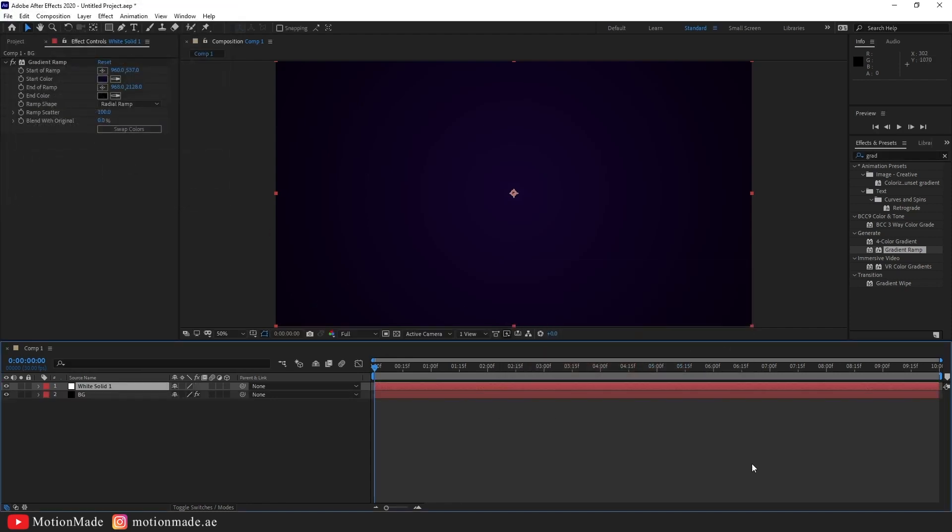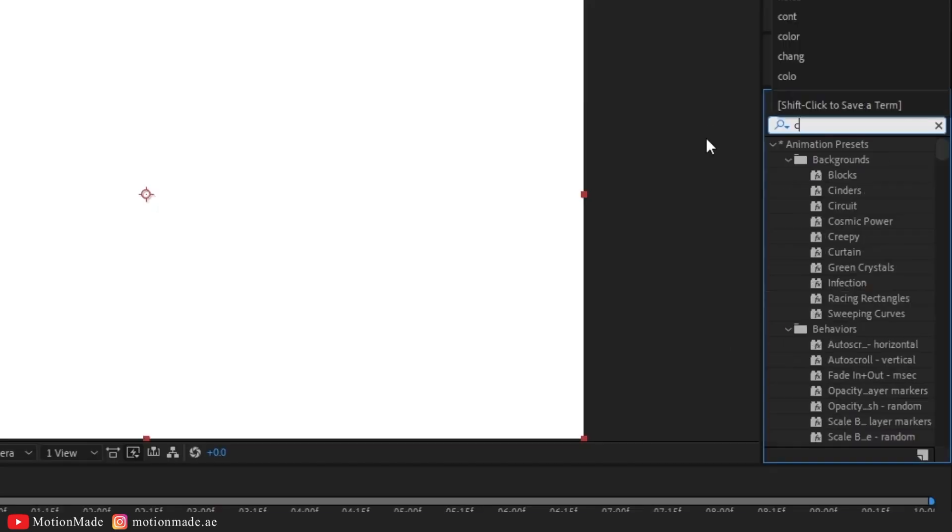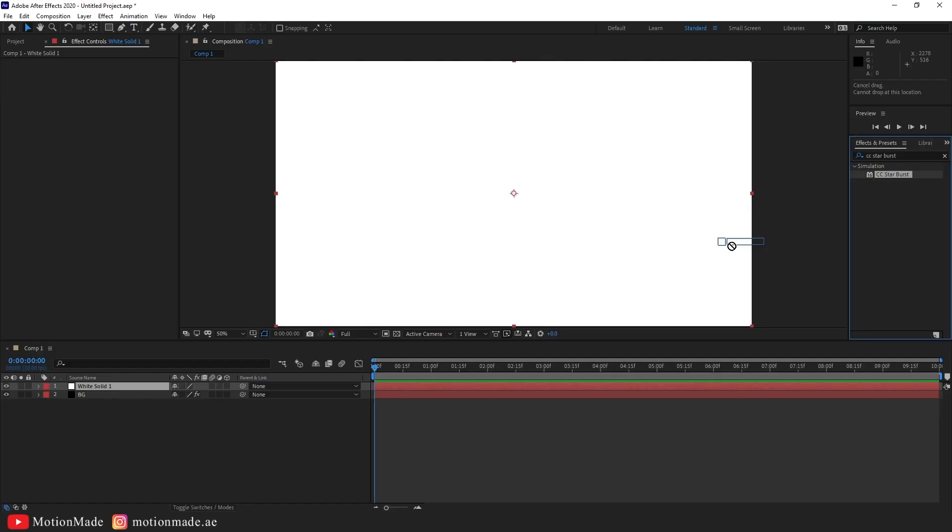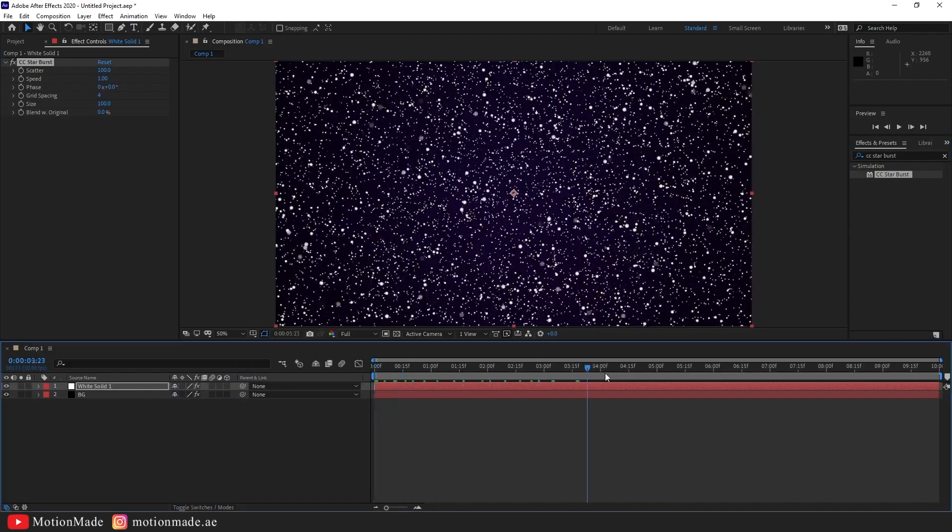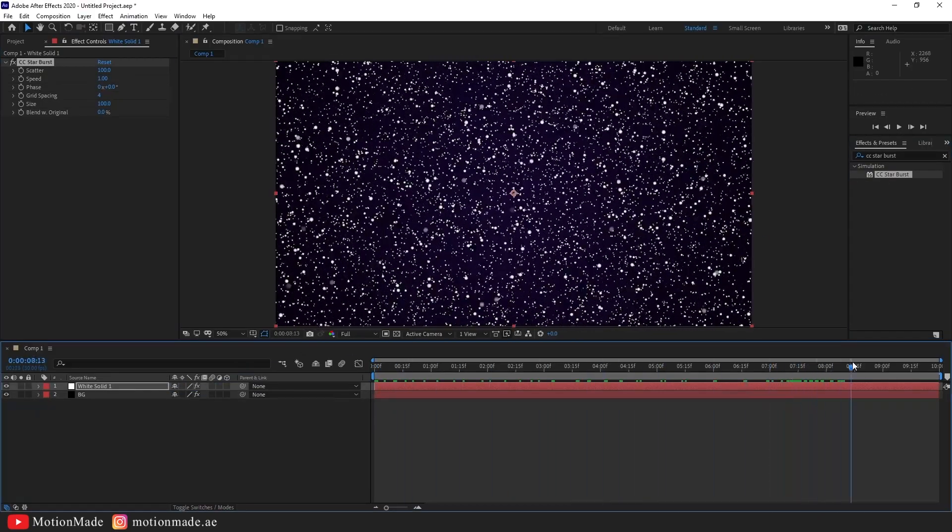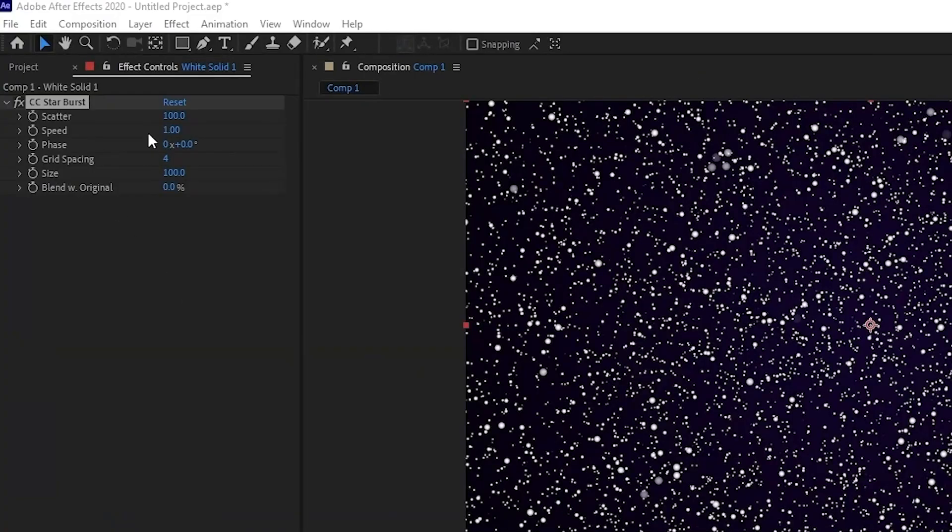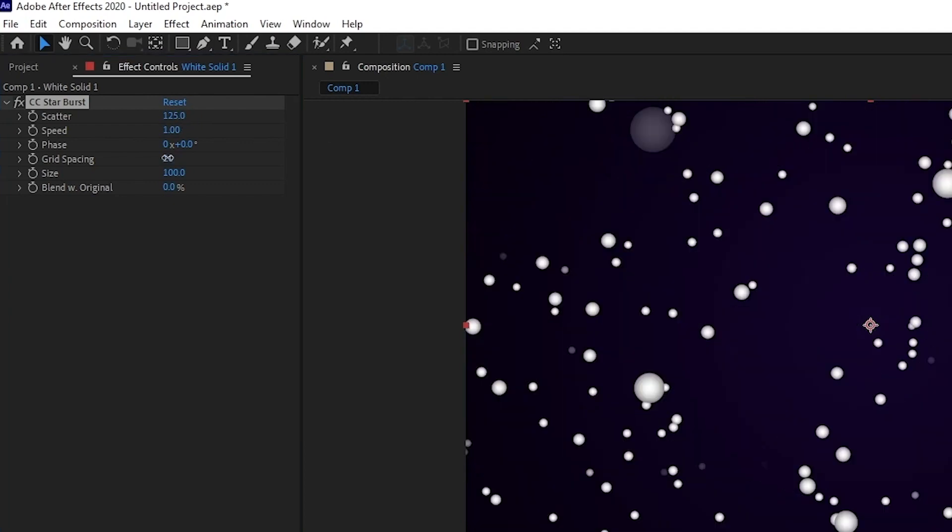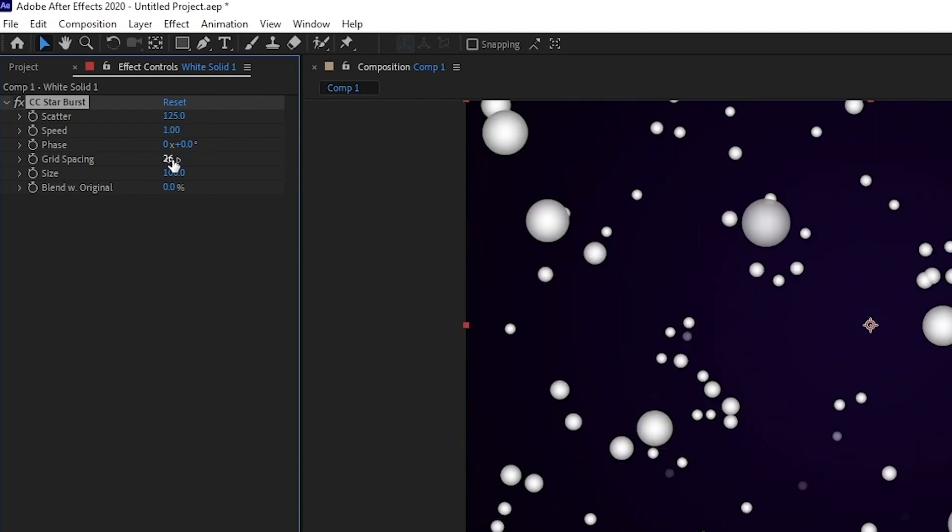Add the CC Starburst effect from the Effects and control panel. Adjust the scatter to 125, grid spacing to 26, and size to 20.